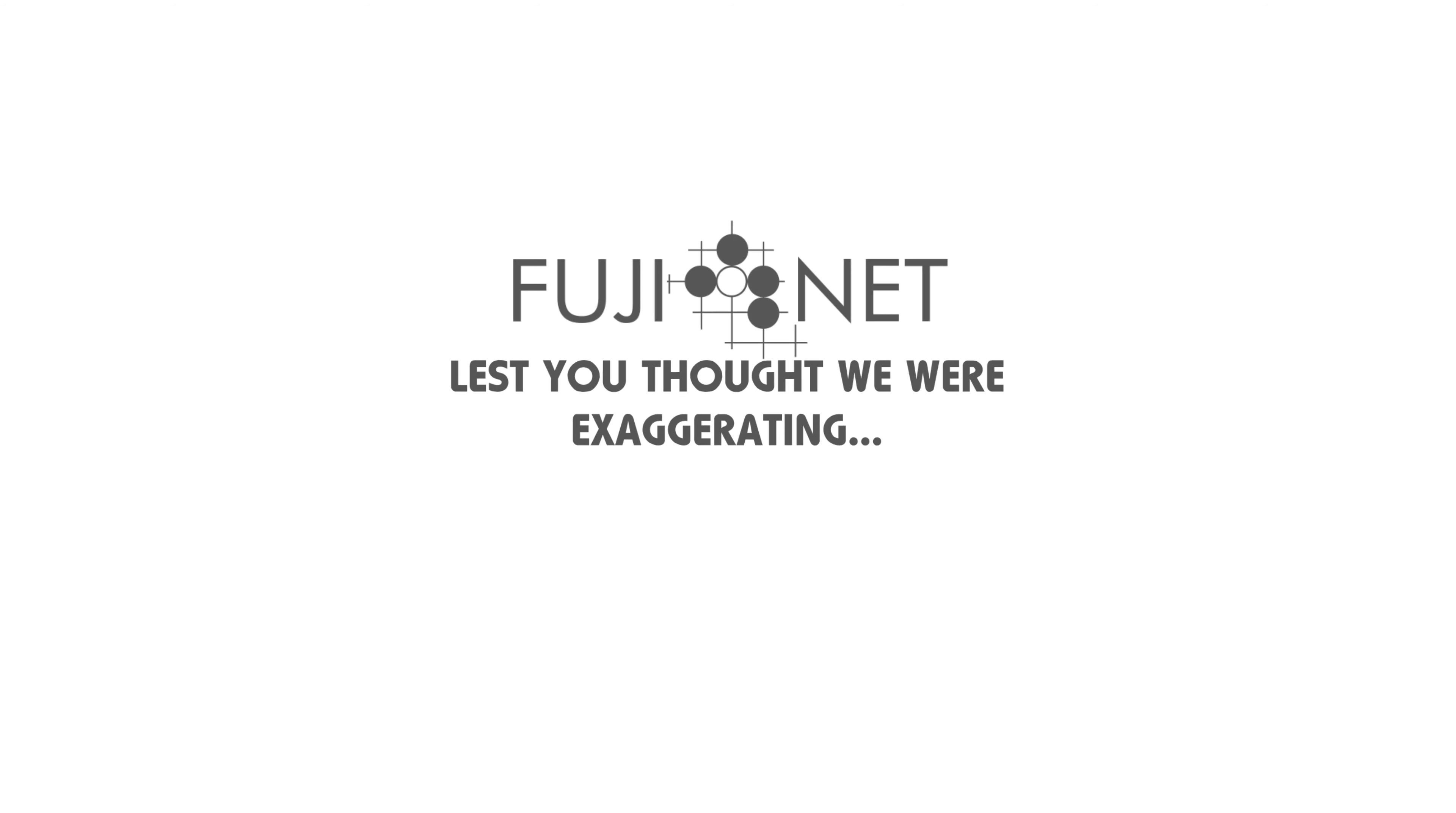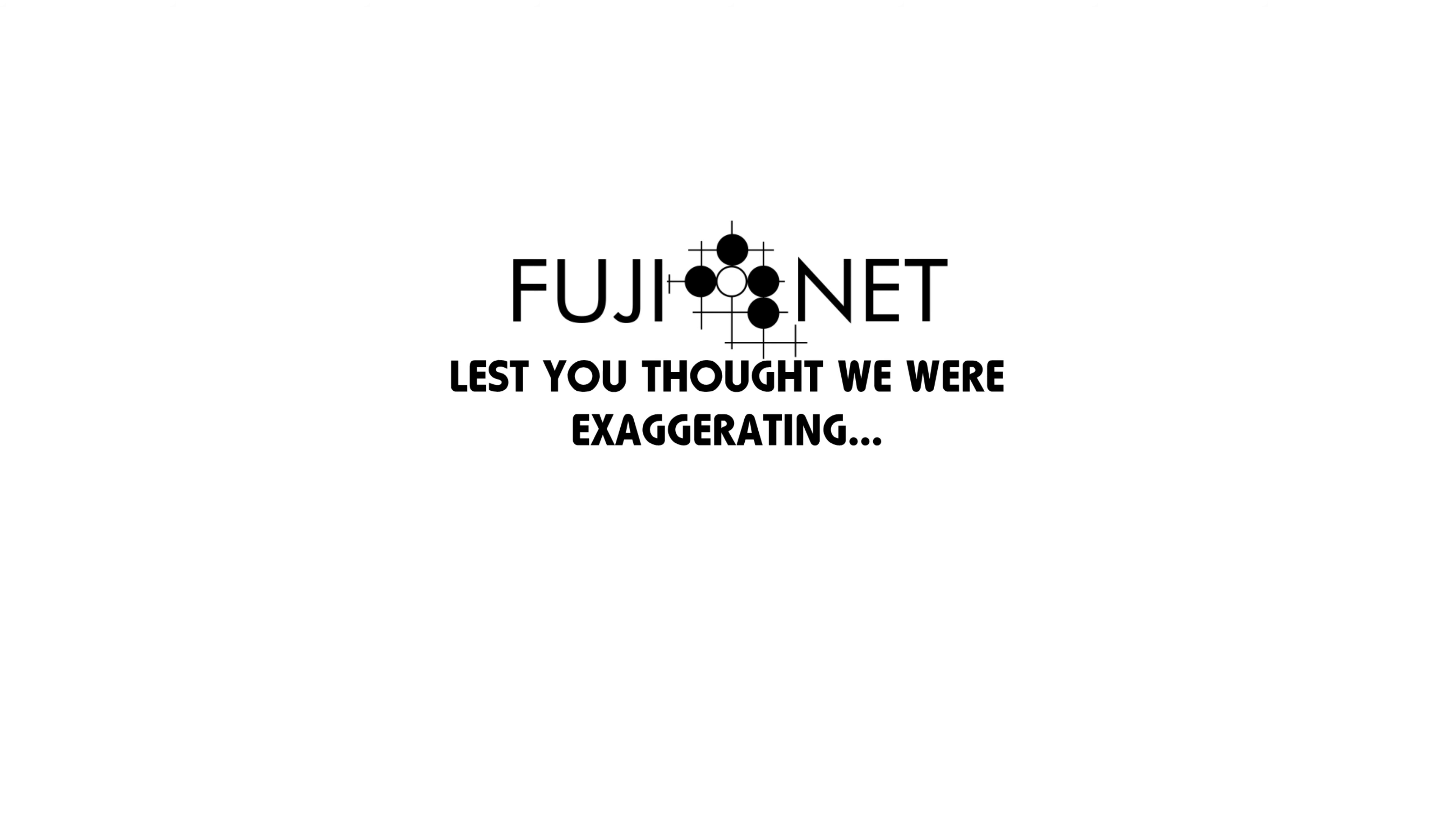Good evening, everyone. This is Tom Cherryhomes with the Fujinet Project. I got something done today real quick, and I got it to work, and I wanted to go ahead and show you guys.